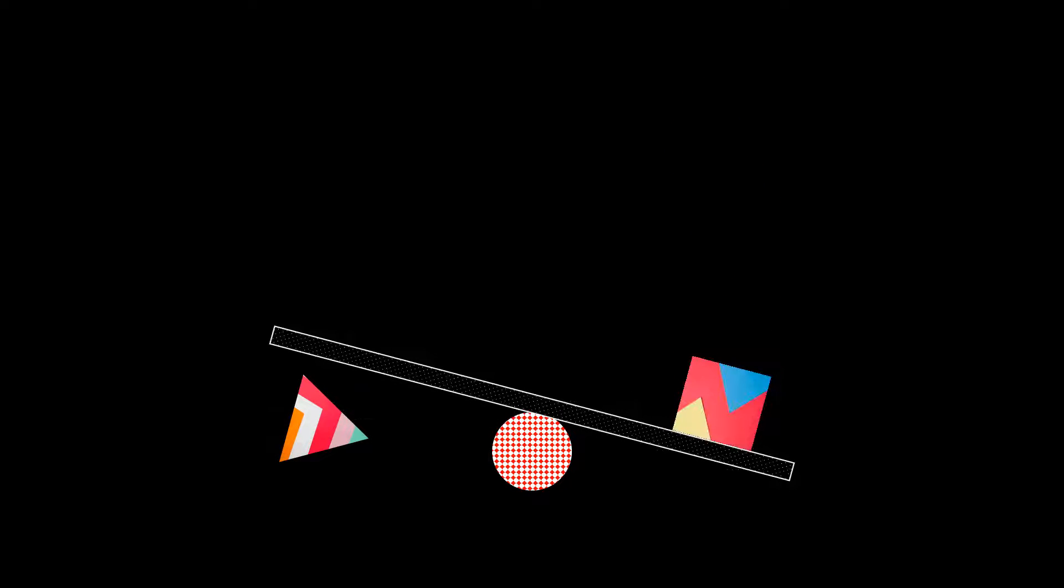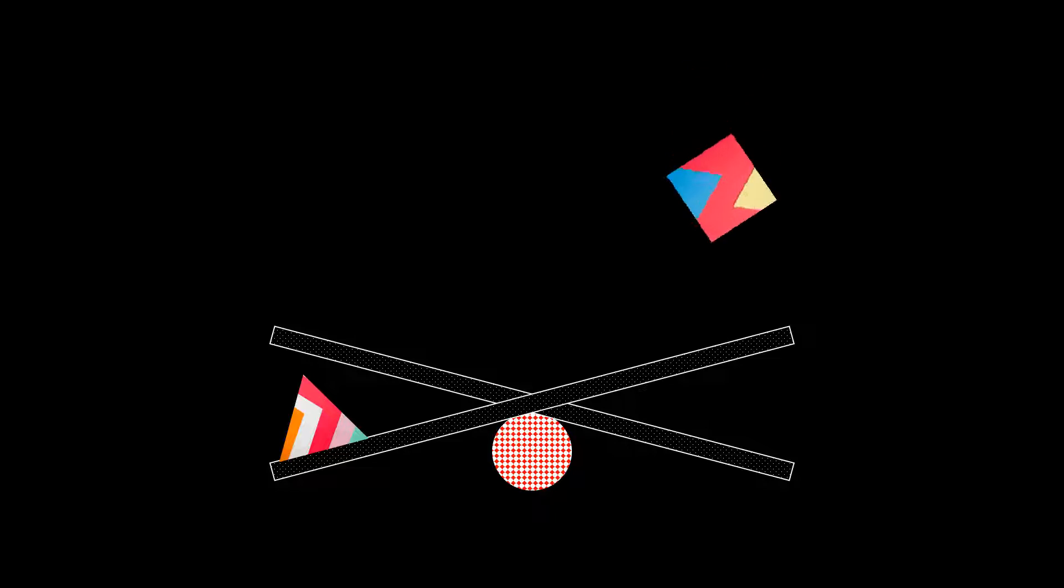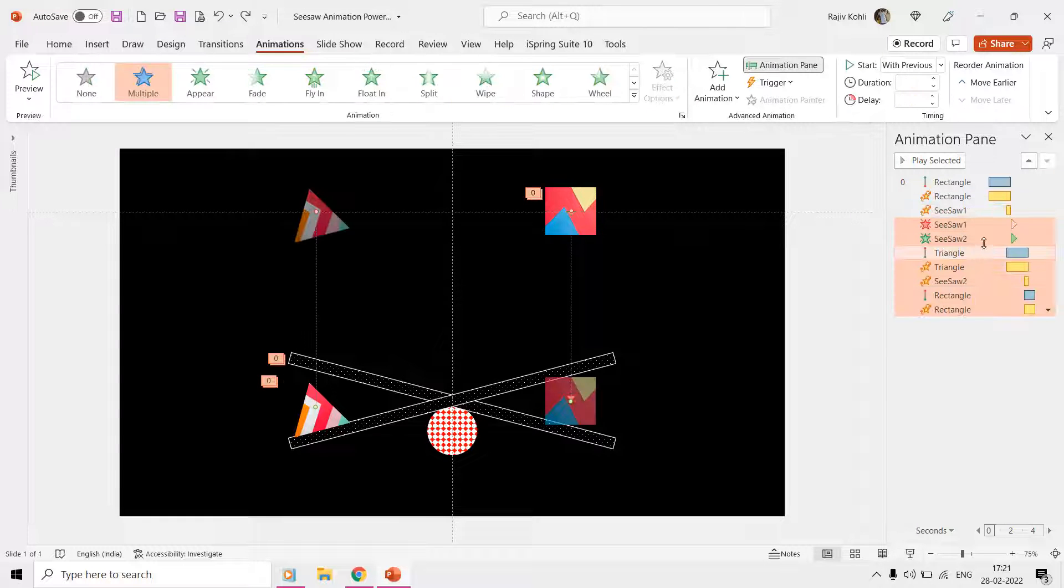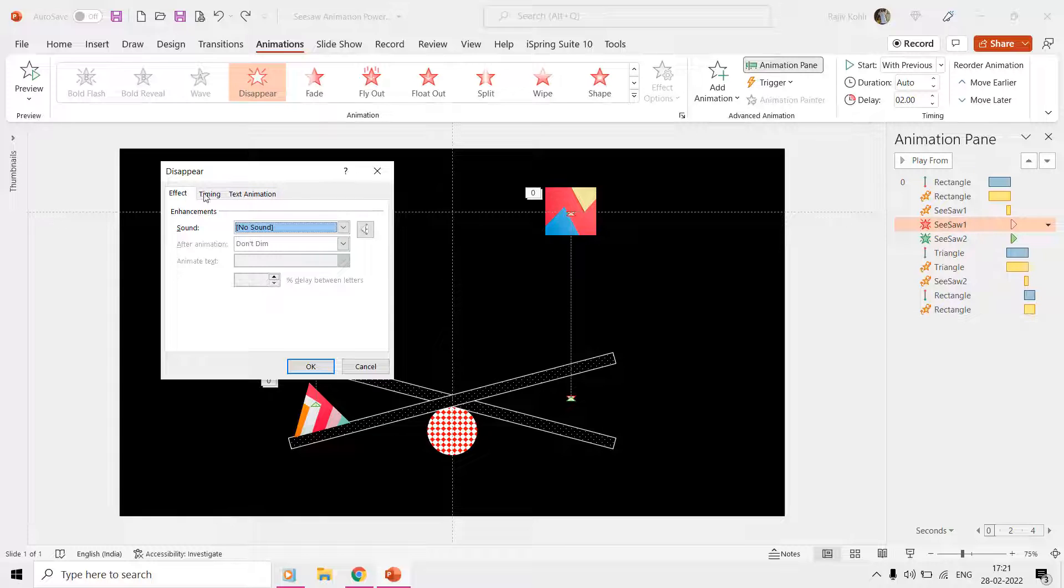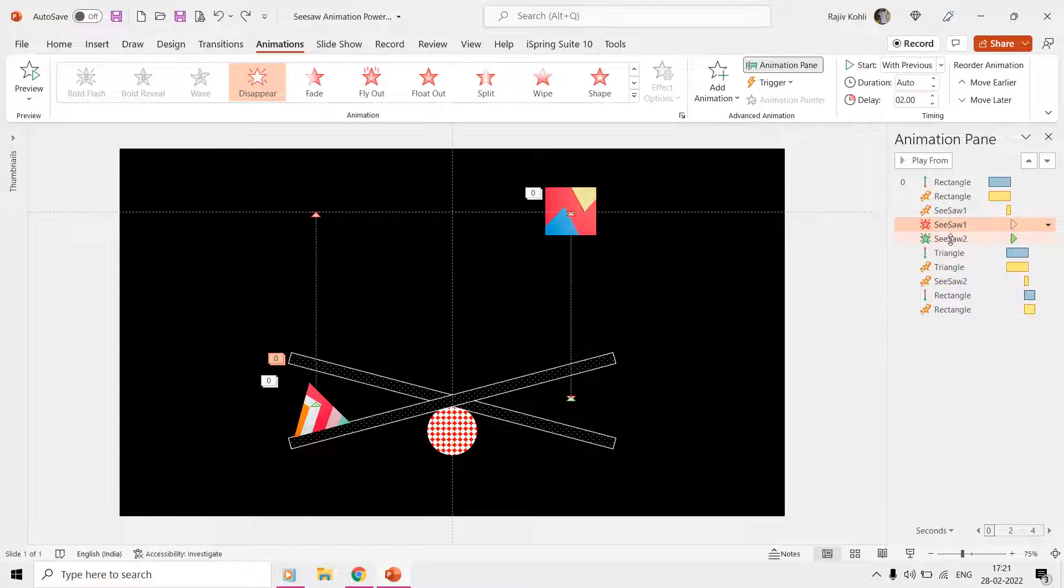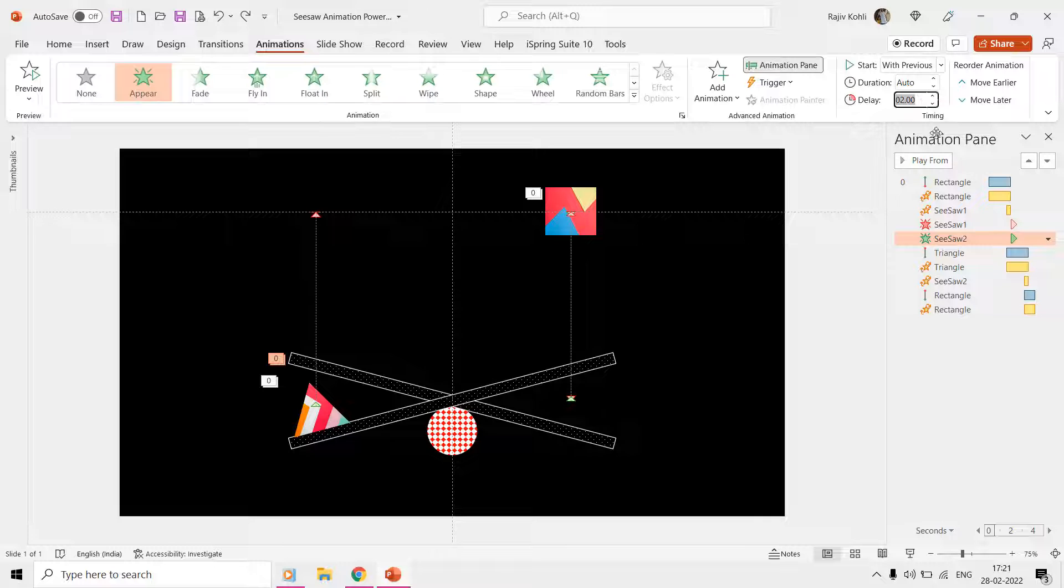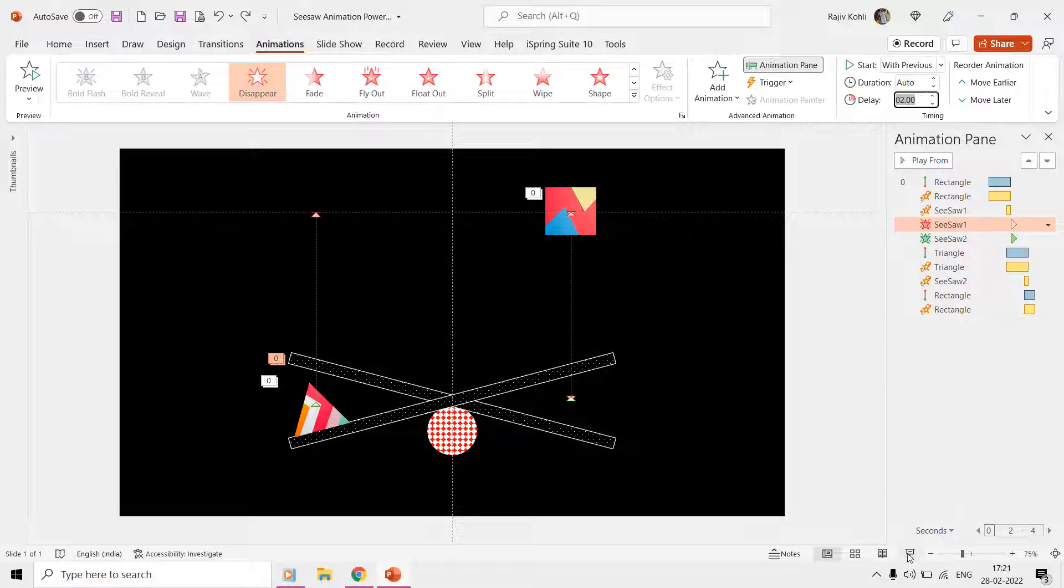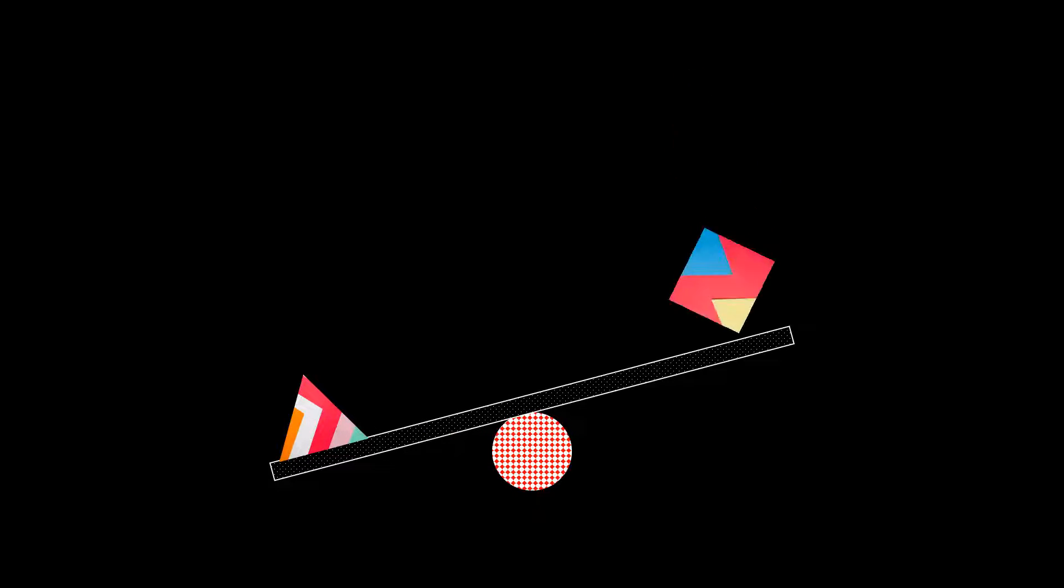At this point, we are hiding the seesaw one shape using the Disappear effect at a delay timing of two seconds, and right at this moment we are showing the seesaw two shape using the Appear effect. During the slideshow, the viewer will not notice that there were two seesaw shapes, one is hiding and another is showing.